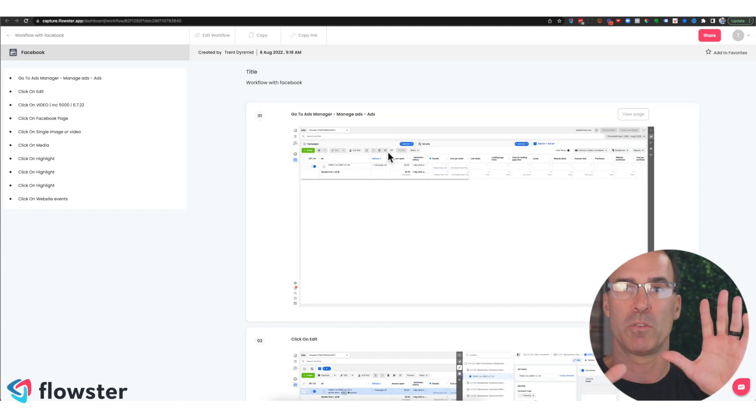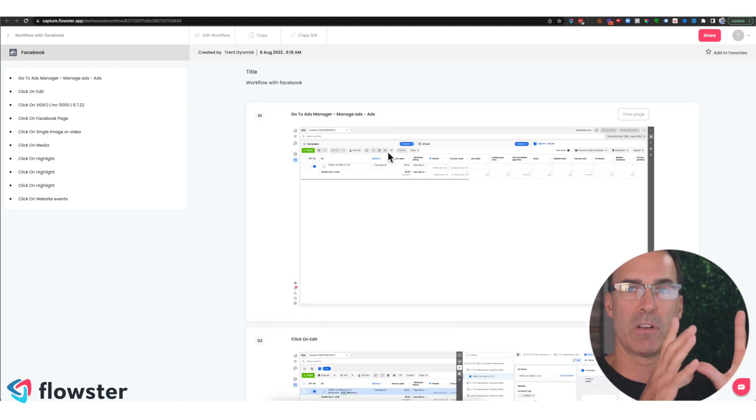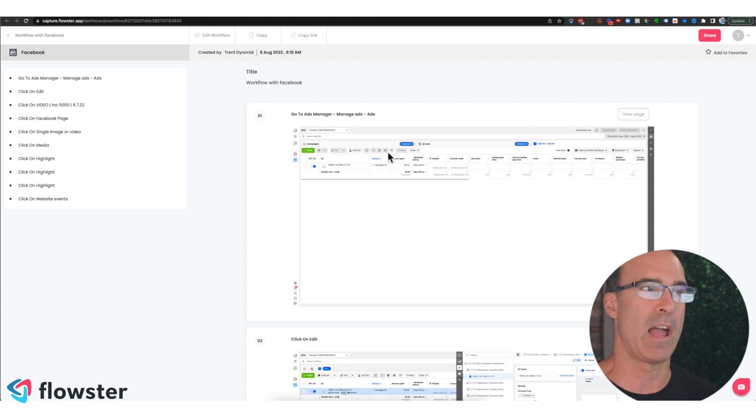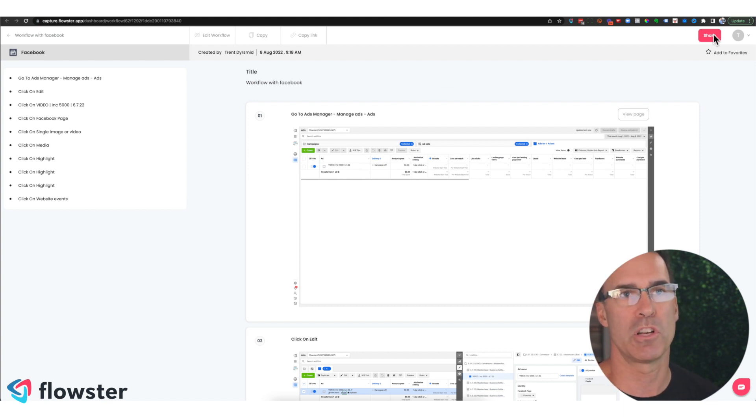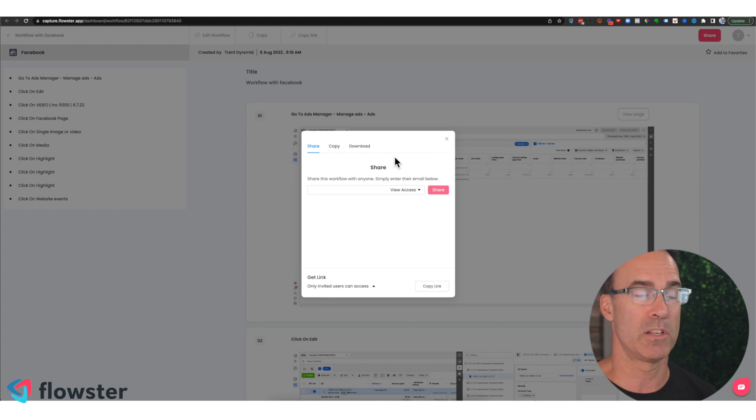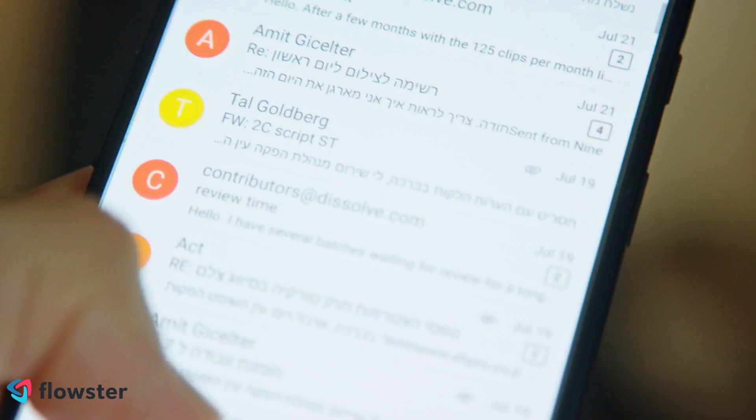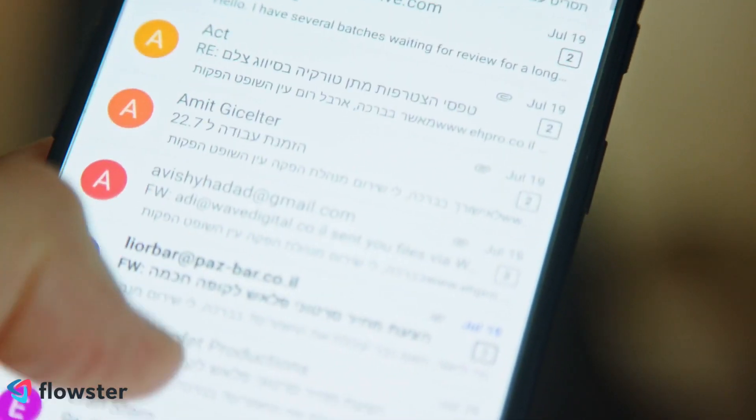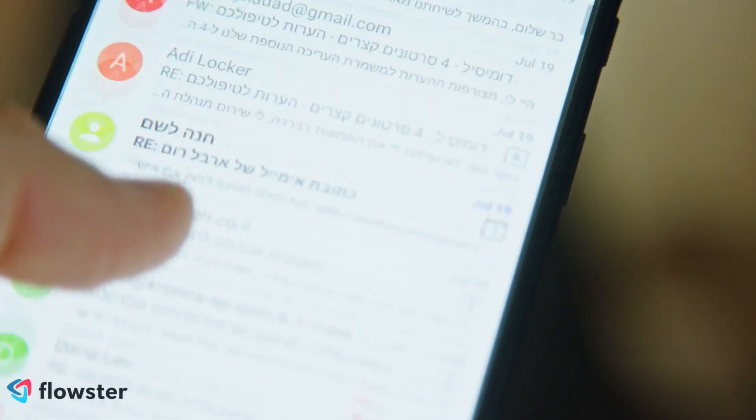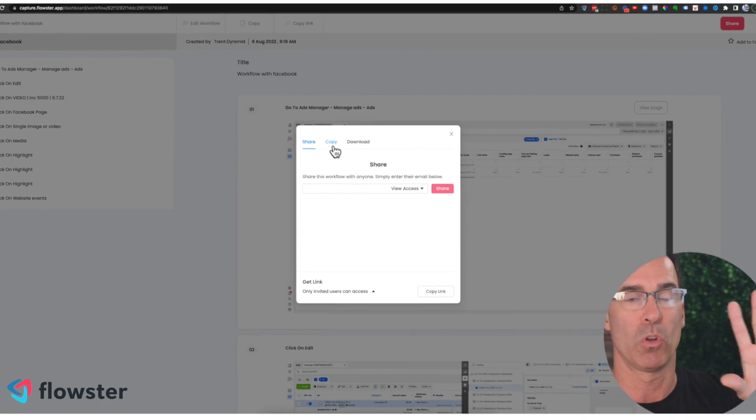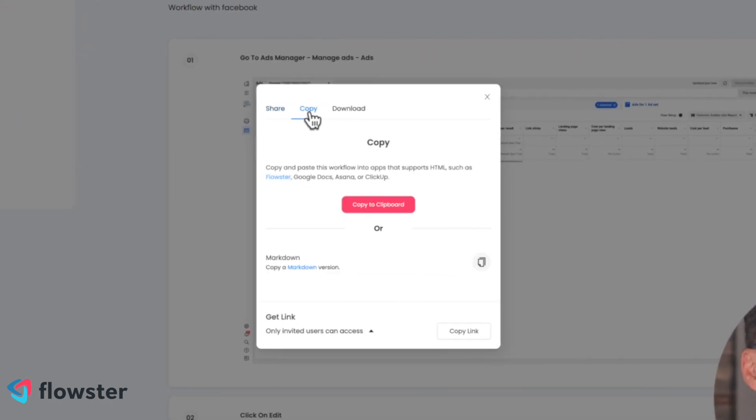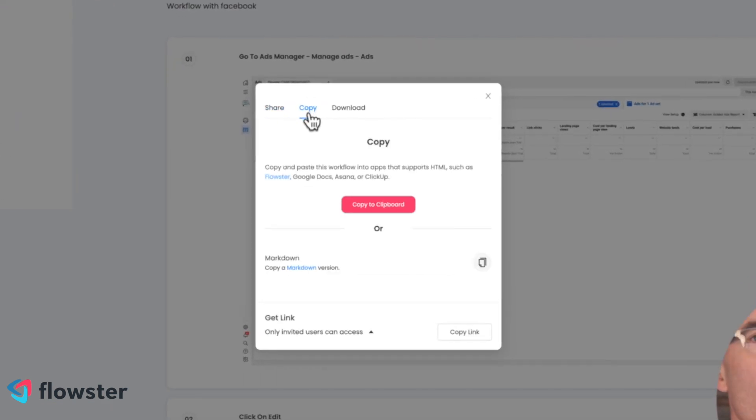Now here's how the Flowster capture extension works beautifully with the actual Flowster app. So let's say now that you want to share this. There's a number of ways you can share it. You could just invite people in with an email address and they can look at the screen that we're looking at right now. But I want to copy this content. We're going to put it over into Flowster.